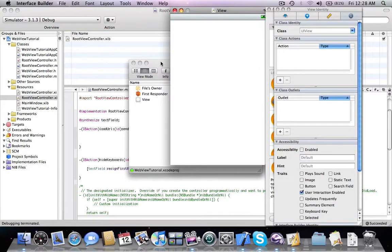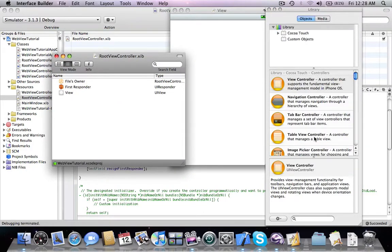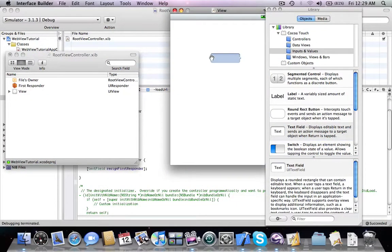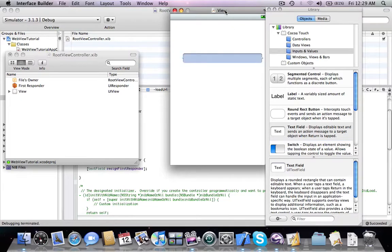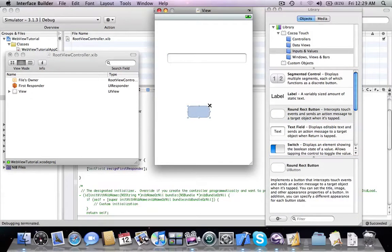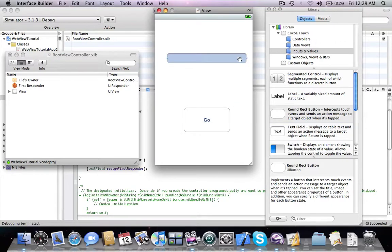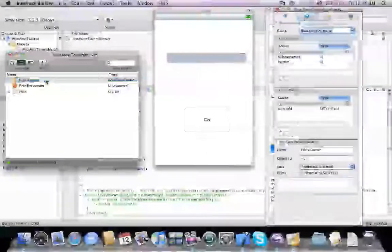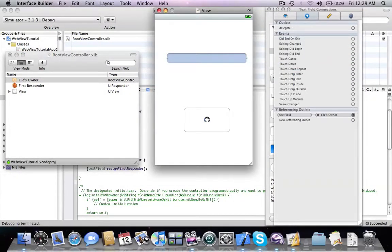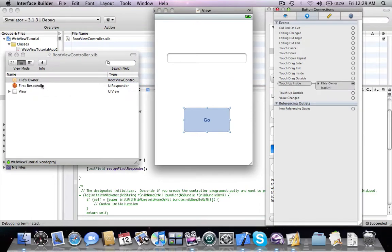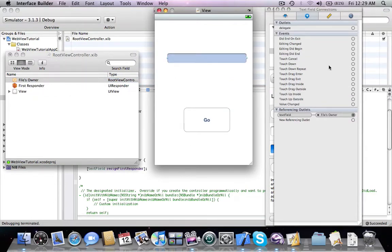We're going to add the UITextField inside — labeling it as input — and resize it, then add a single button labeled 'Go'. Now we connect our objects: the text field outlet, and for the button's touch up inside event we connect it to the load URL action. When the user touches end, the did end on exit event connects to the hide keyboard action.